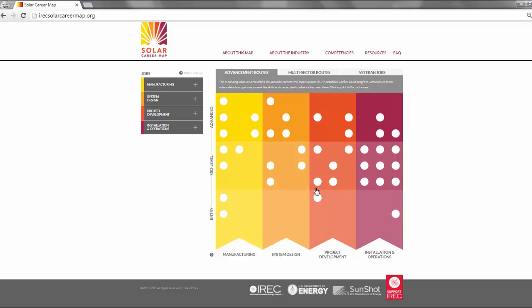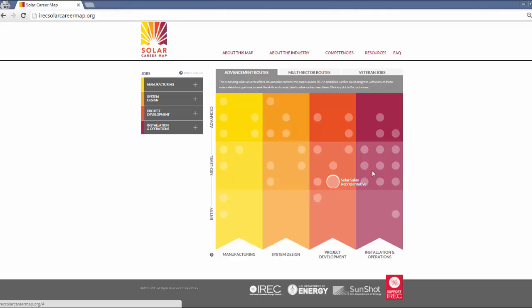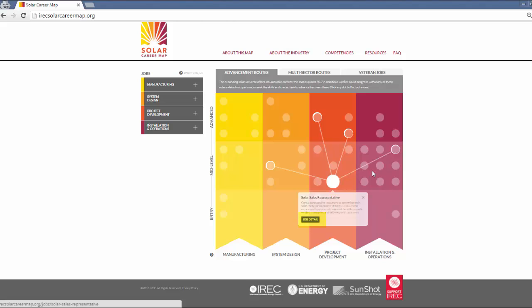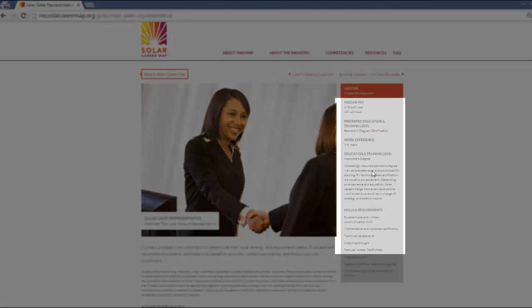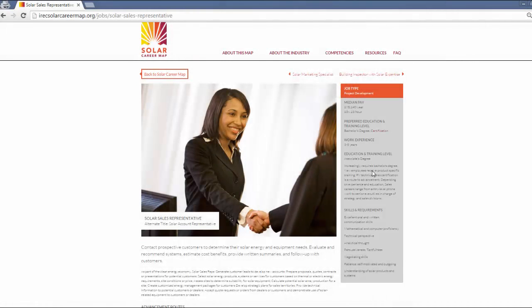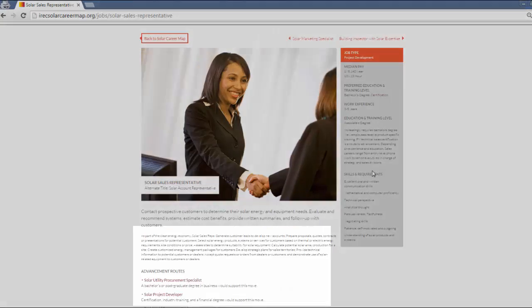Let's look at the solar sales representative we saw earlier. Clicking on the job detail of any job on the map opens up a detailed description of the job and includes median pay, suggested work experience, recommended education, training, and credentials specific to this job. You will also find details about possible advancement routes.